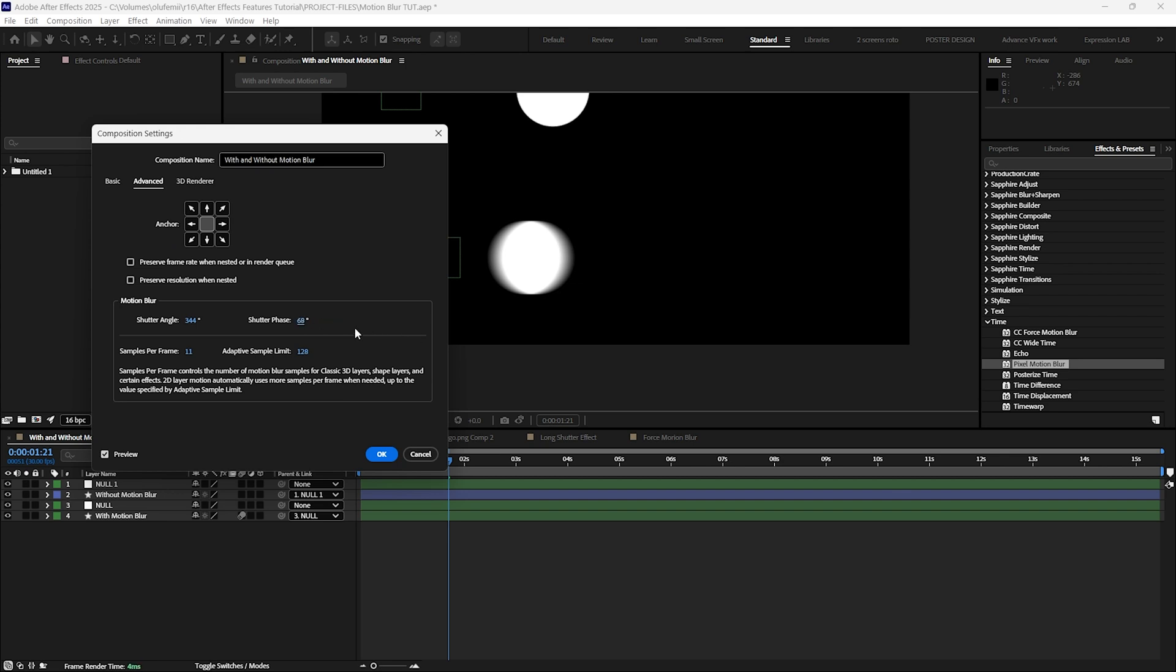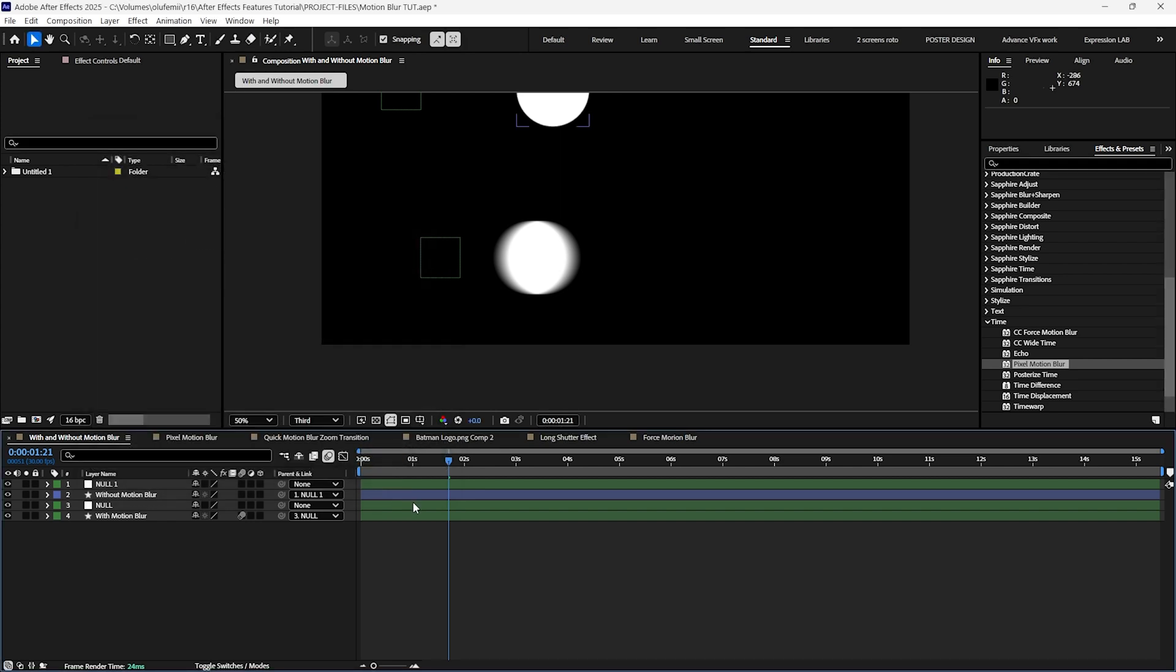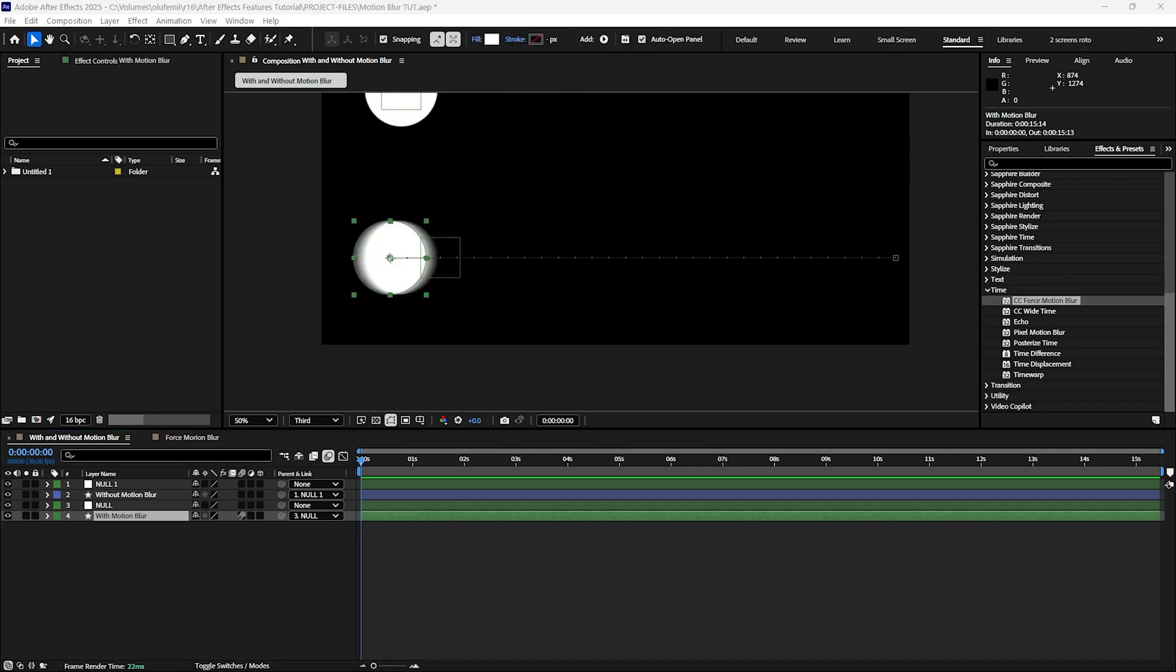The shutter phase controls the timing of the blur and the samples per frame control how detailed or smooth the motion blur will be. We will be elaborating on motion blur samples later in this video. And that pretty much sums up the composition motion blur.